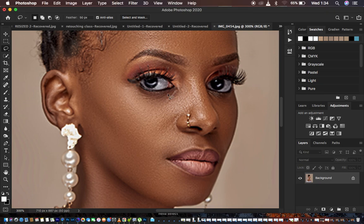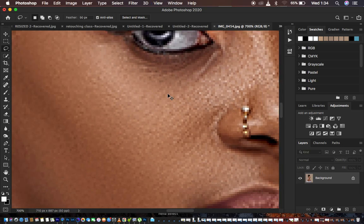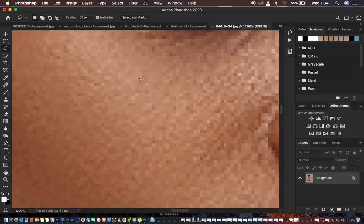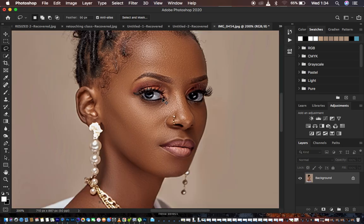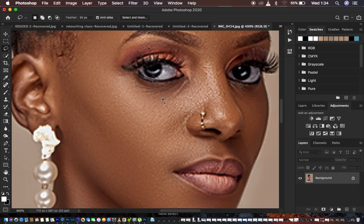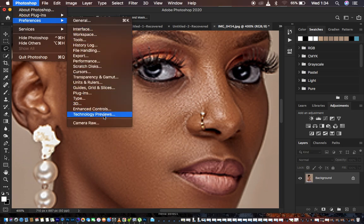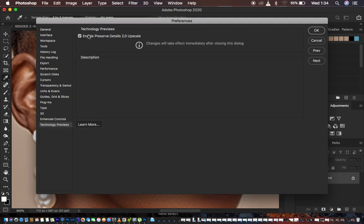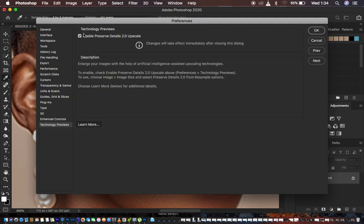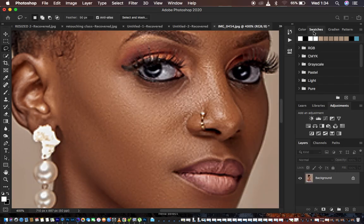Right now we're in Photoshop and you can see the image looks a little bit pixelated. We just want to get rid of those exposed pixels — it looks a little bit low quality. To do that, come to Photoshop Preferences, then Technology Previews, and make sure that Enable Preserve Details 2.0 Upscale is checked, then hit OK.